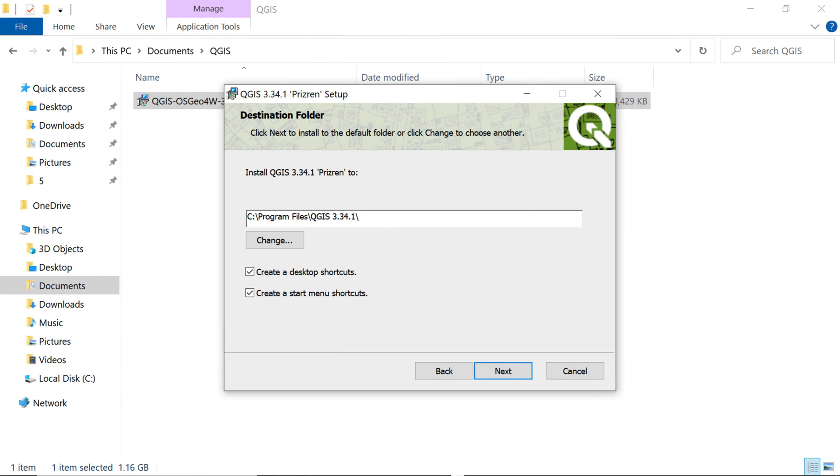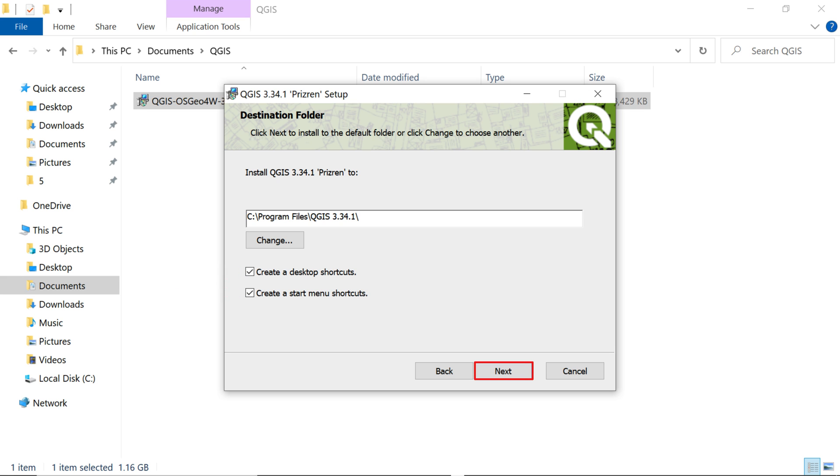In this step, if you'd like to include a desktop shortcut or startup menu, check the box, otherwise you can deselect it. Hit Next button to move forward.